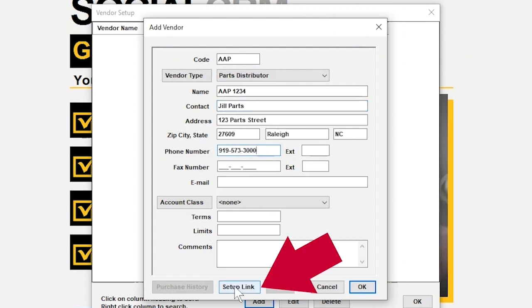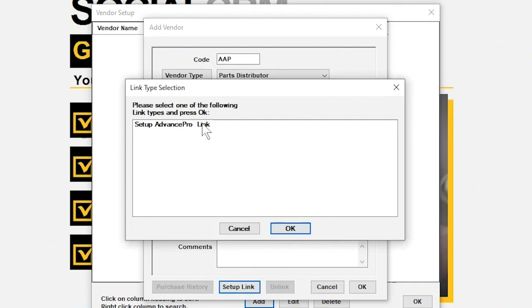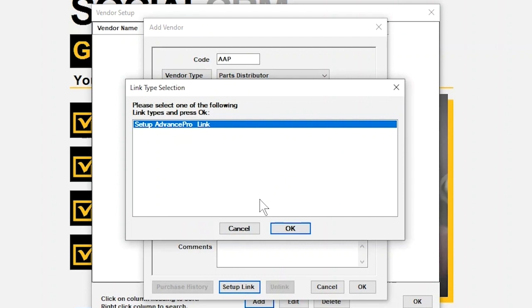Once you're finished, click the Setup Link button. This will open a new window where we can choose which catalog we'd like to link to. Click Setup Advanced Pro Link, then click OK.